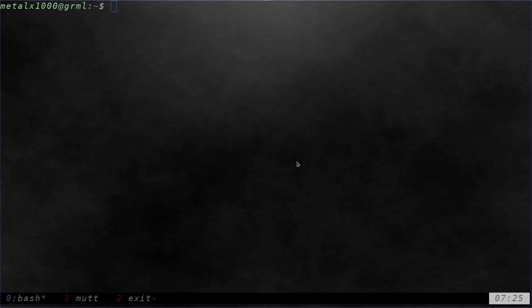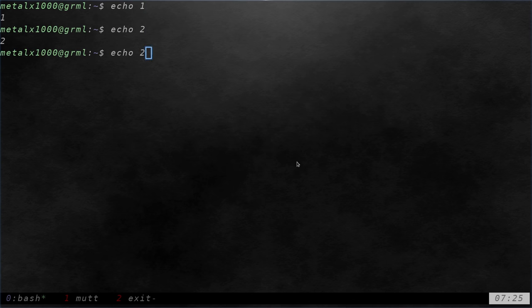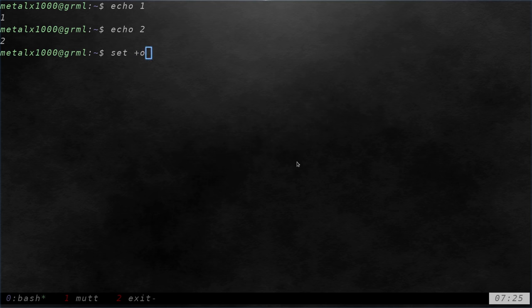Just to show you, I'm going to say echo one and echo two. Now, I can scroll up and you can see those are my last two commands using the up and down arrow keys. Now, I can also say set plus o. That's a lowercase o. History.